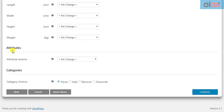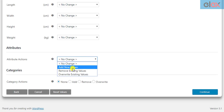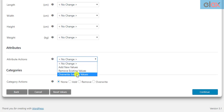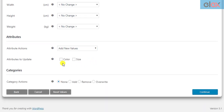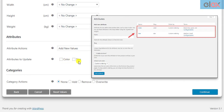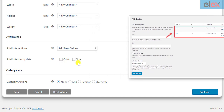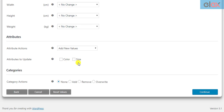The next setting is related to product attributes. With this feature, you can add, remove, or overwrite a global attribute to your filtered products. You need to first add one or more global attributes in your WooCommerce Attributes settings, and only then will you be able to add the same attributes to all products in bulk.